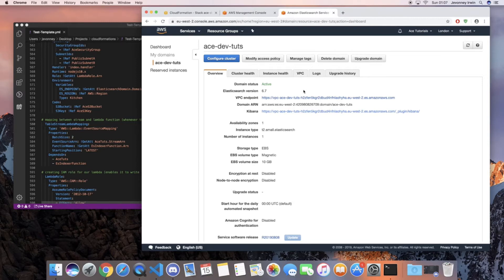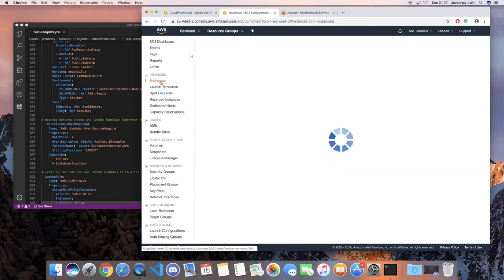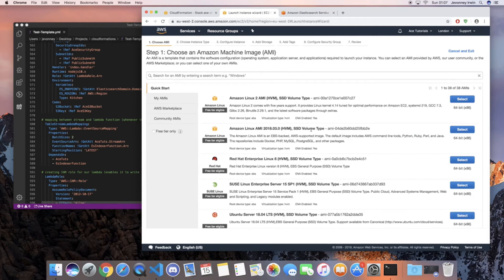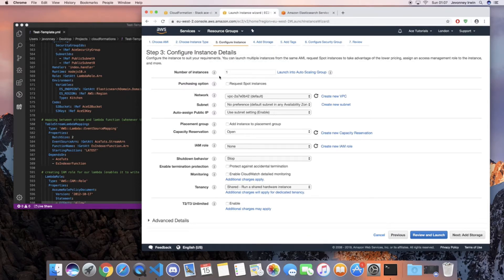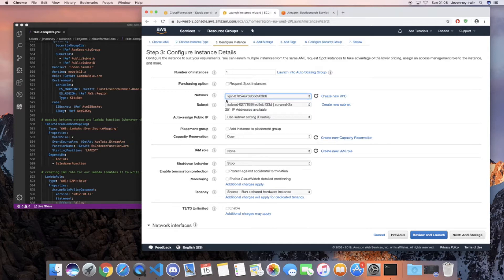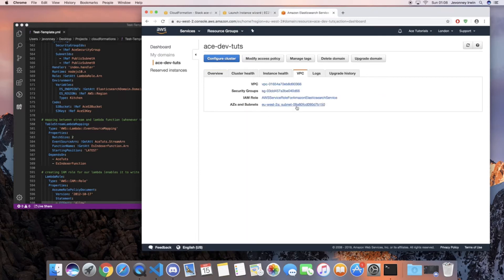What we're gonna do is go back to the console and go to EC2. We're going to launch an Amazon Linux instance, leave it as t2 micro, set the number of instances to one. For the network, choose your VPC. For the subnet, make sure it's on the same subnet as your Elasticsearch cluster - you can check this by going to Elasticsearch and looking at the VPC section.